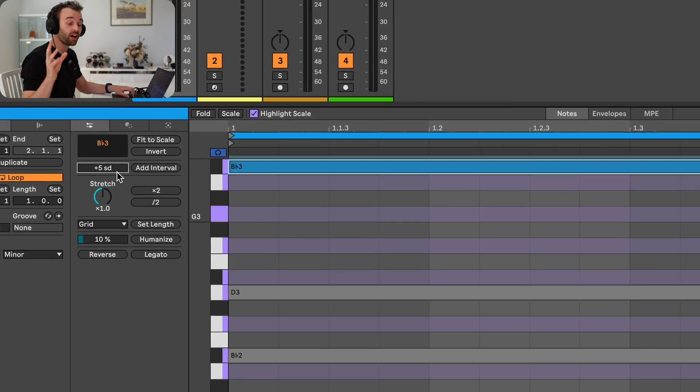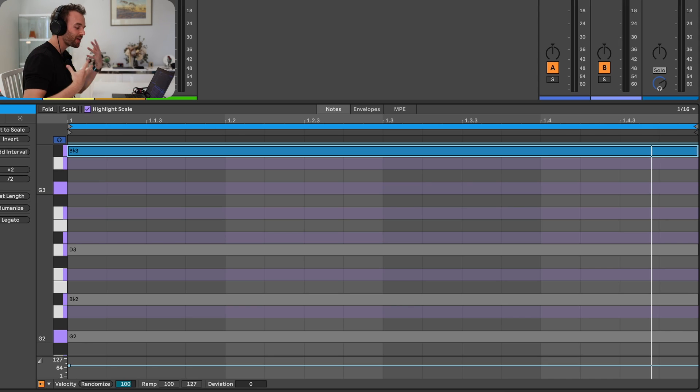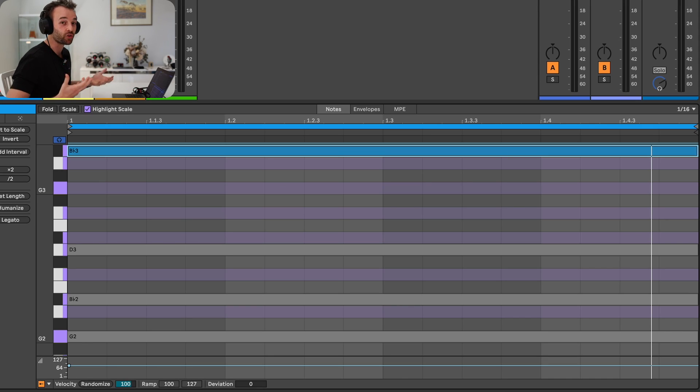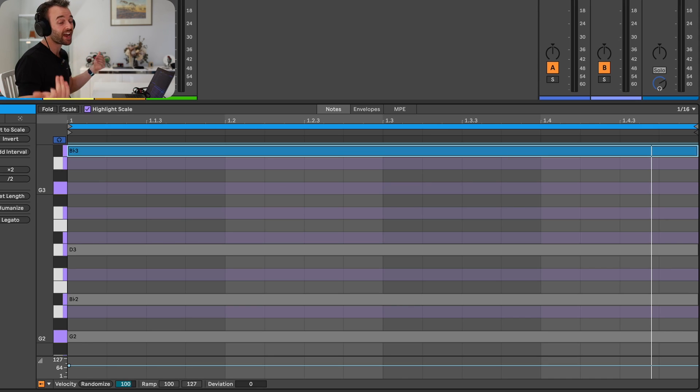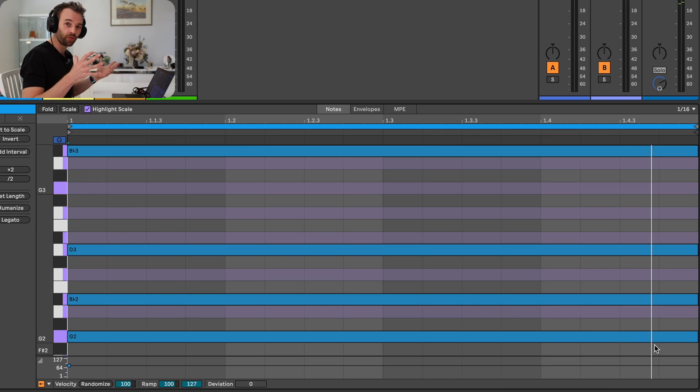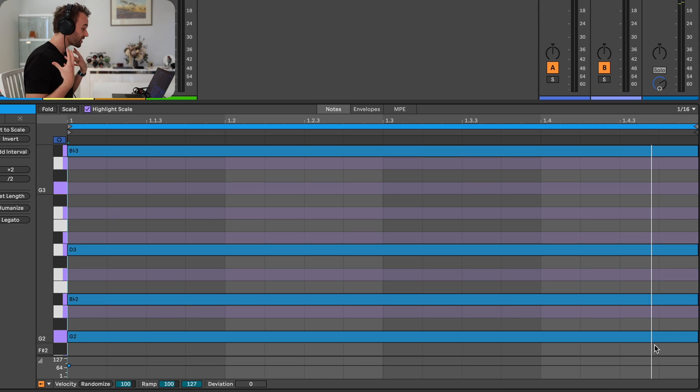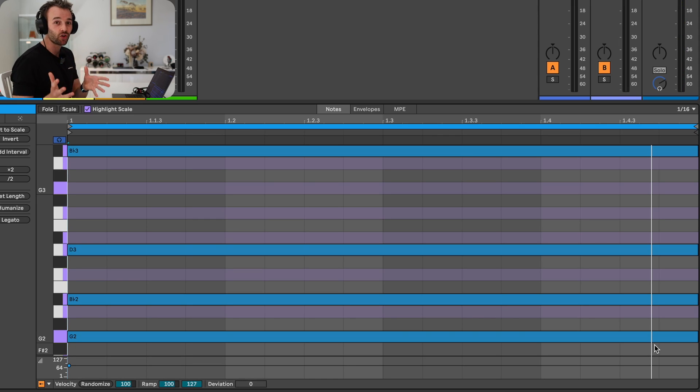And now let's say I want to add some rhythmic interest to this pattern. Currently it's just a single chord, but let's make it a bit more interesting. For instance, let's make it play consistent eighth notes. Previously, in order to do this, I'd have to select all of the notes, shorten them, and then duplicate them.